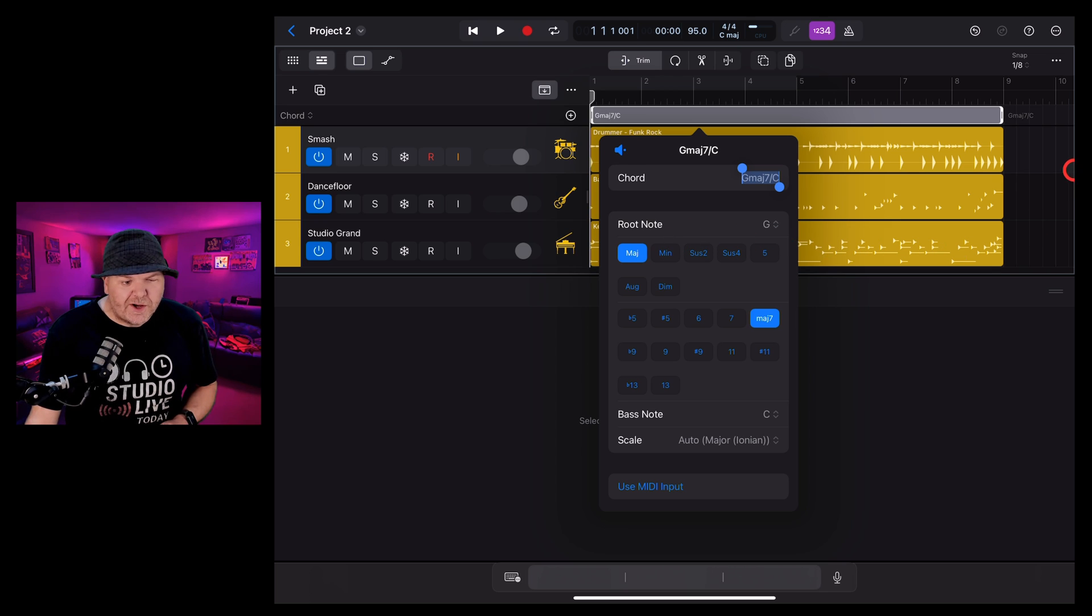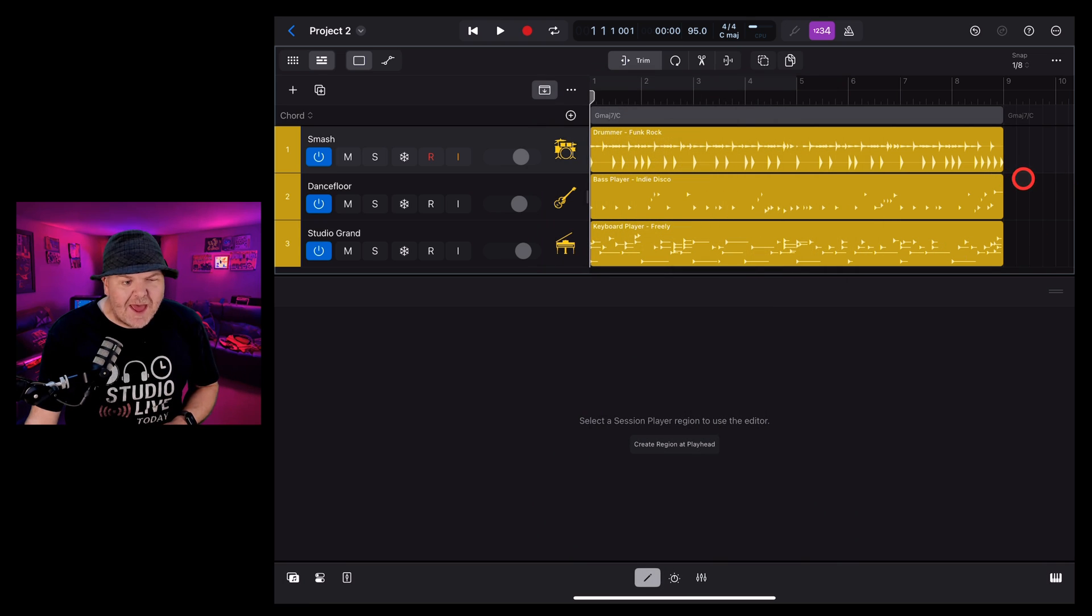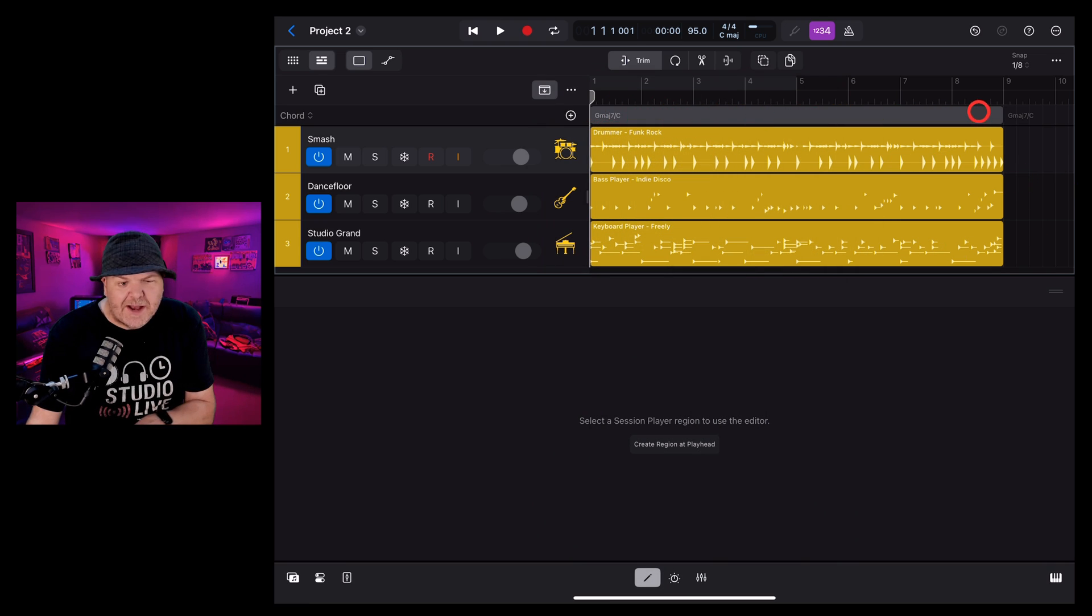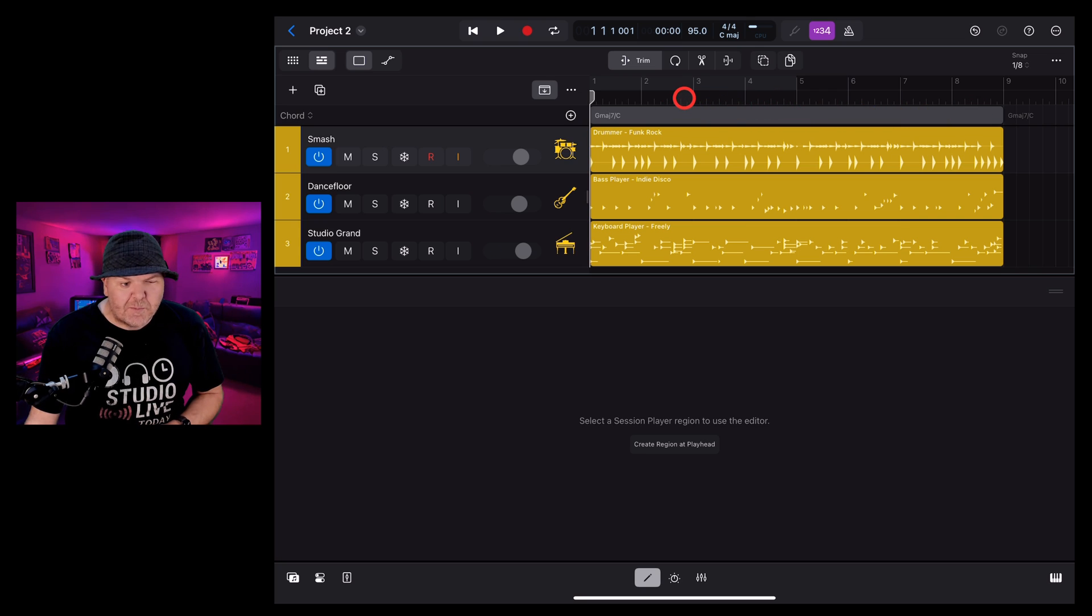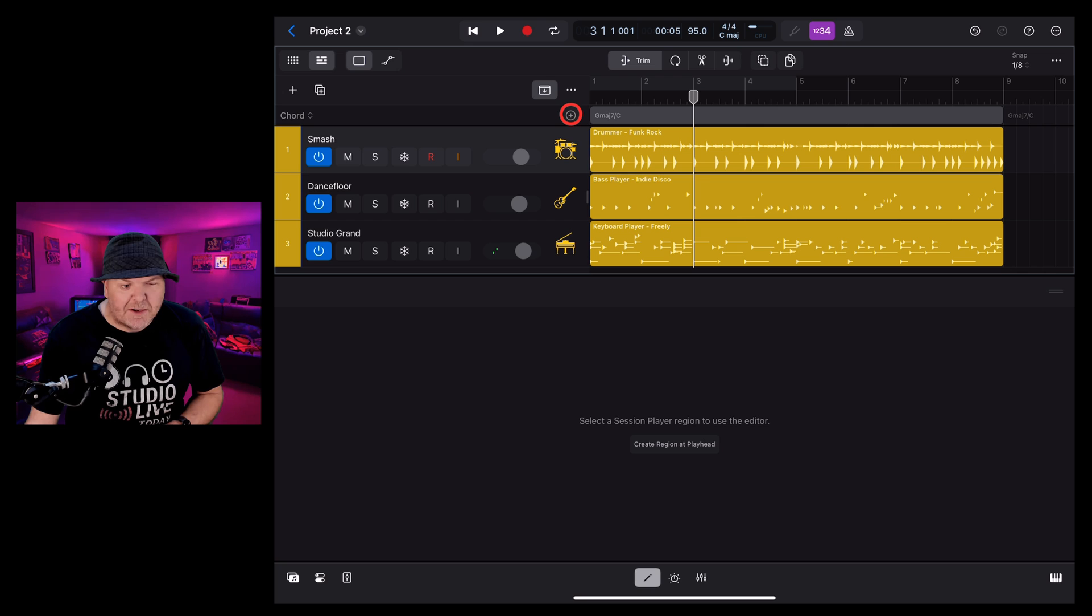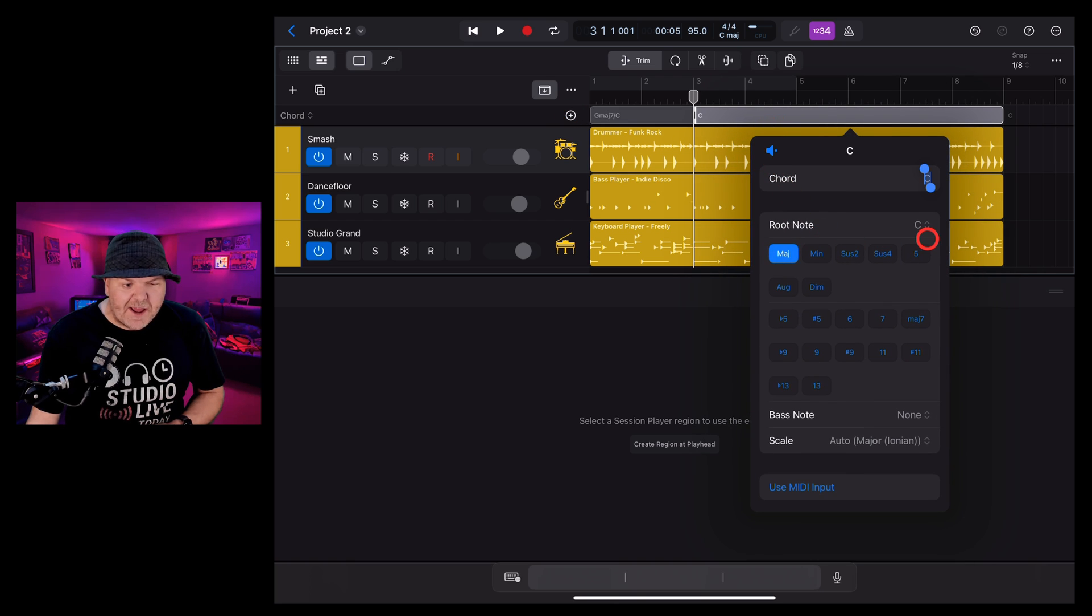Once you're happy with the chord, you can simply tap out and you can see that chord has now been added for this entire region. To add another chord, we simply put the playhead here to the position we want to add it and hit the plus button again.